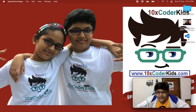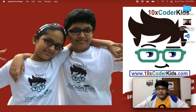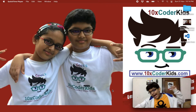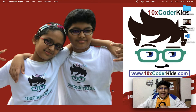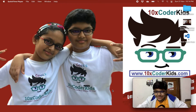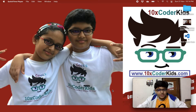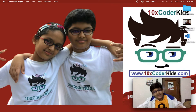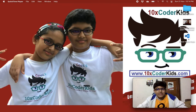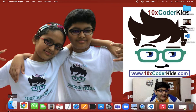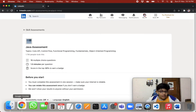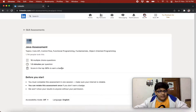Hey guys, I'm Sayan Gupta and I'm 11 years old. I'm the founder of 10xcoderkids.com. If you like this video, don't forget to smash the like button and share this video with as many people as you can. If you're not subscribed to my channel yet, kindly do so that you don't miss any of my videos. Today I'm going to take the Java skill assessment.